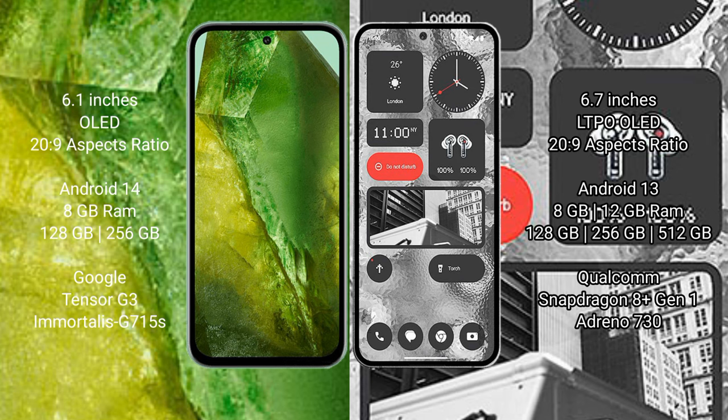Nothing Phone 2 runs on the Android 13 operating system. Google Pixel 8a comes with 8GB RAM and 128GB or 256GB internal storage, Google Tensor G3 processor and GPU Immortalis-G715s. Nothing Phone 2 comes with 8GB or 12GB RAM and 128GB, 256GB, or 512GB internal storage.